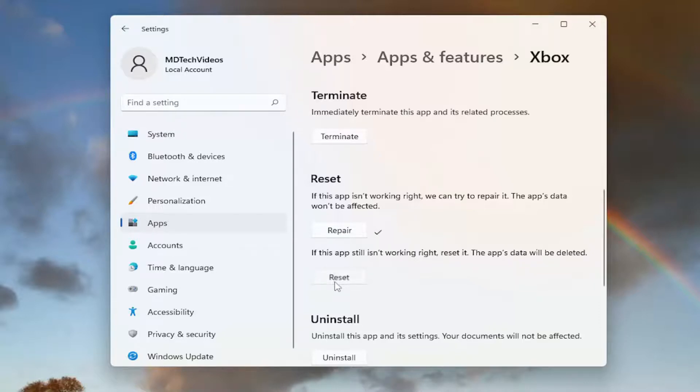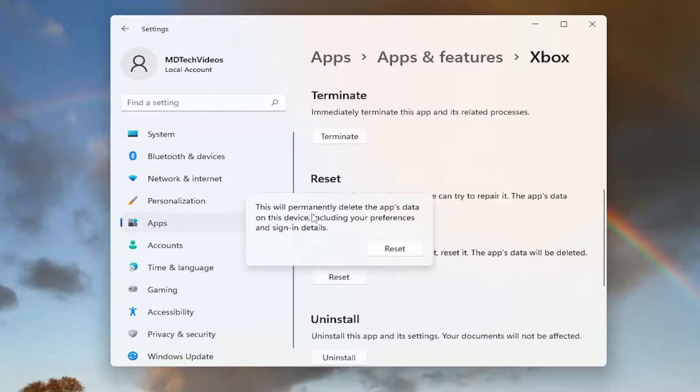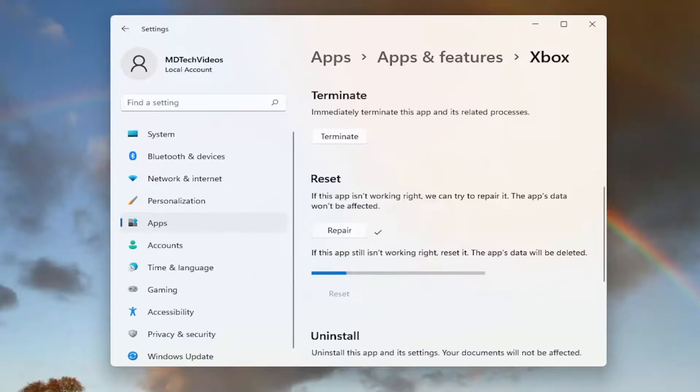So go ahead and select Reset. This will permanently delete the app's data on this device, including your preferences and sign-in details. Go ahead and select Reset.